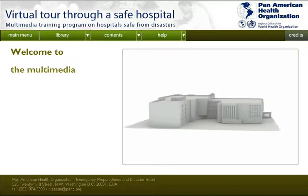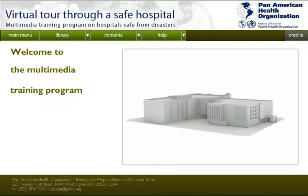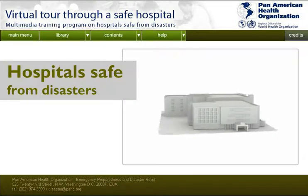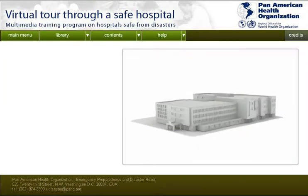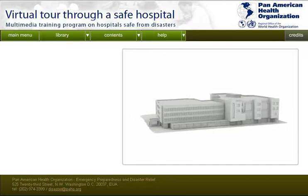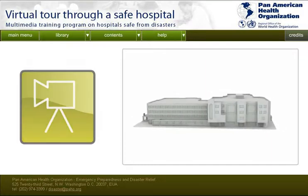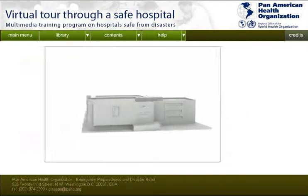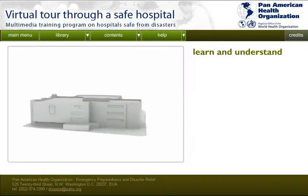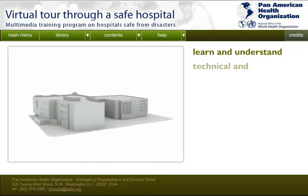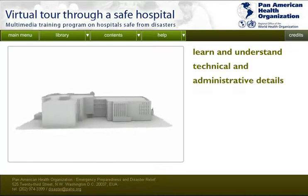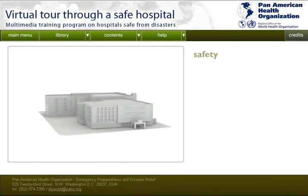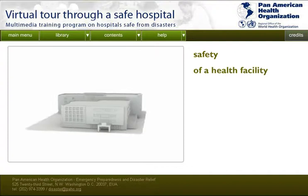Welcome to the Multimedia Training Program on Hospitals Safe from Disasters. Here you will find video, audio, text, and interactive map resources to help you learn about and understand the technical and administrative details to take into account when determining the safety of a health facility.